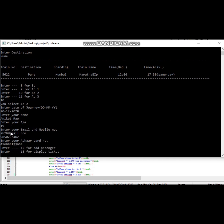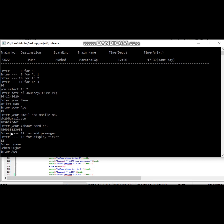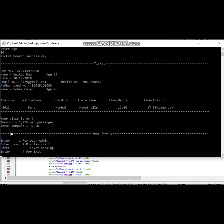Here passenger can add sub-passenger also. For that need to enter name of the sub-passenger, age of the sub-passenger. Ticket booked successfully and the ticket will be on the display.